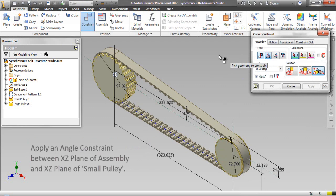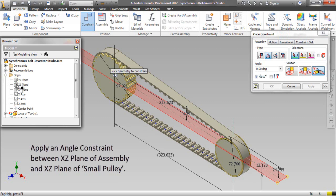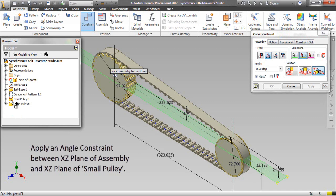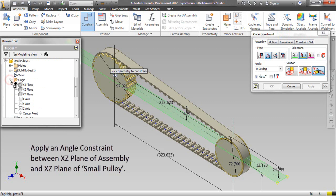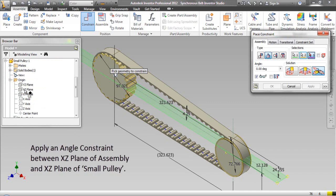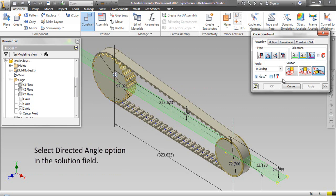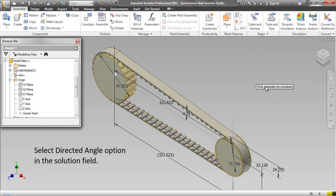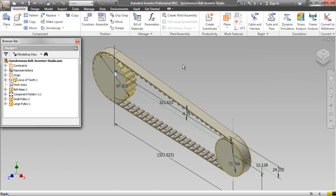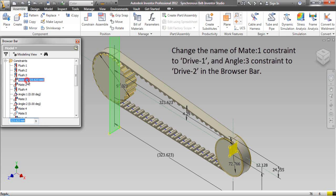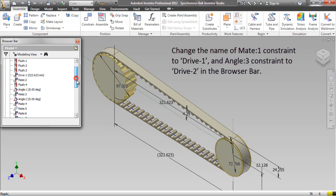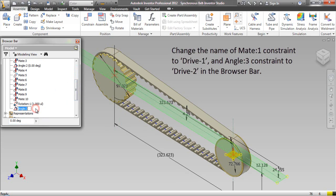Apply an Angle Constraint between the X-Y plane and the X-Y plane of the Large Pulley. Select Directed Angle option in the Solution Field. Change the name of the Mate 1 Constraint to 'Drive1' and the Angle 3 Constraint to 'Drive2' in the Browser Bar.